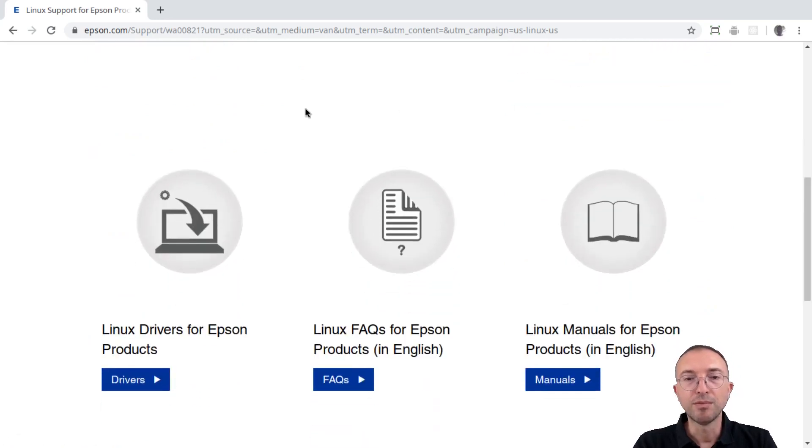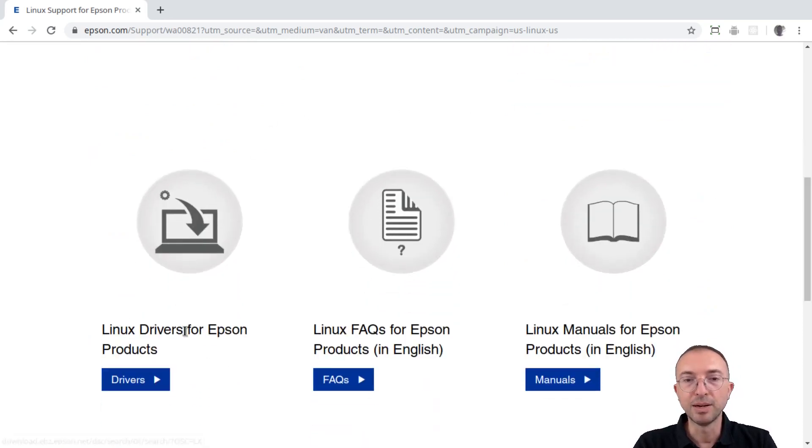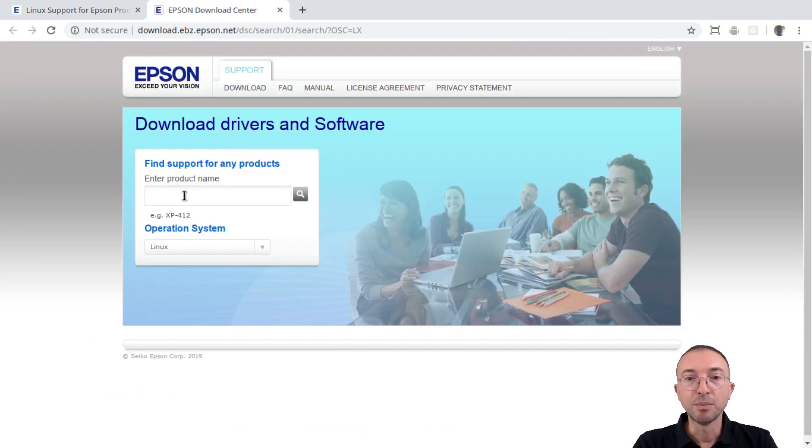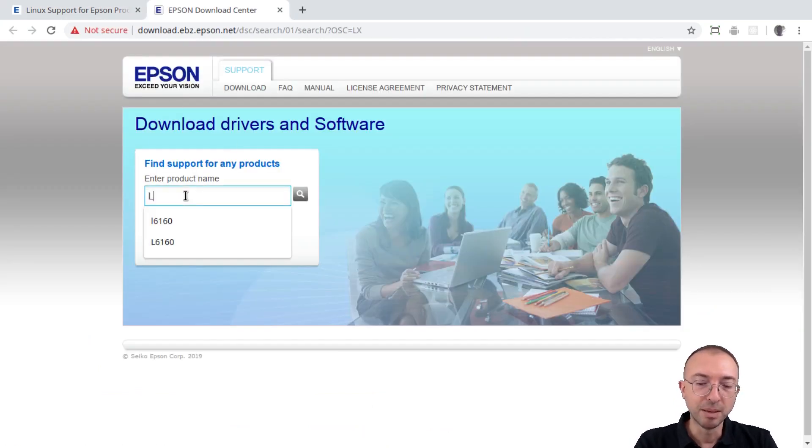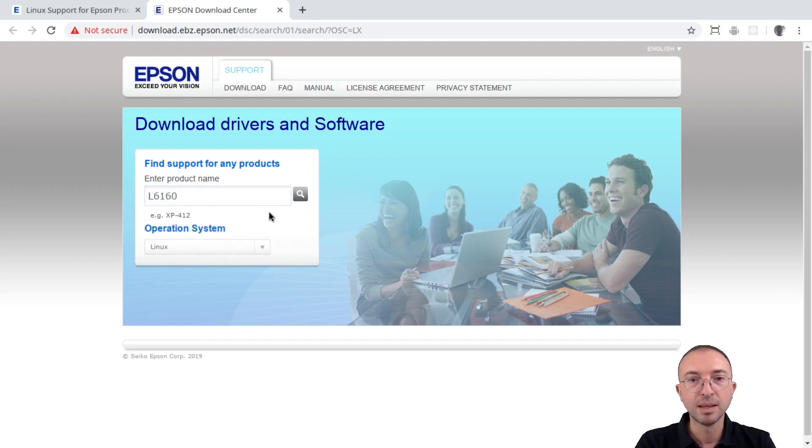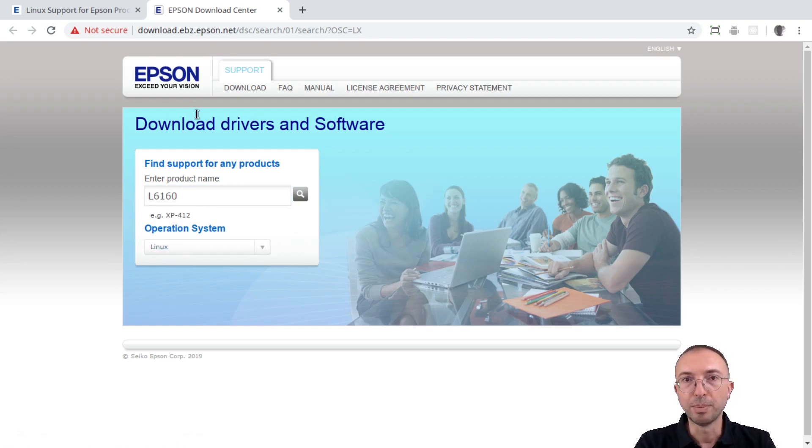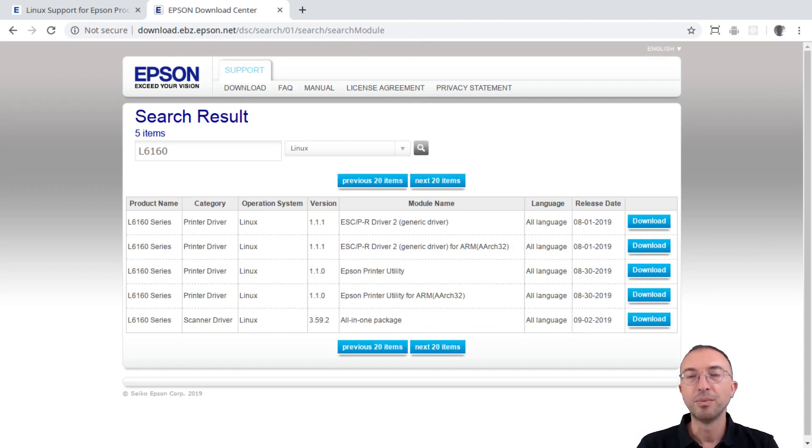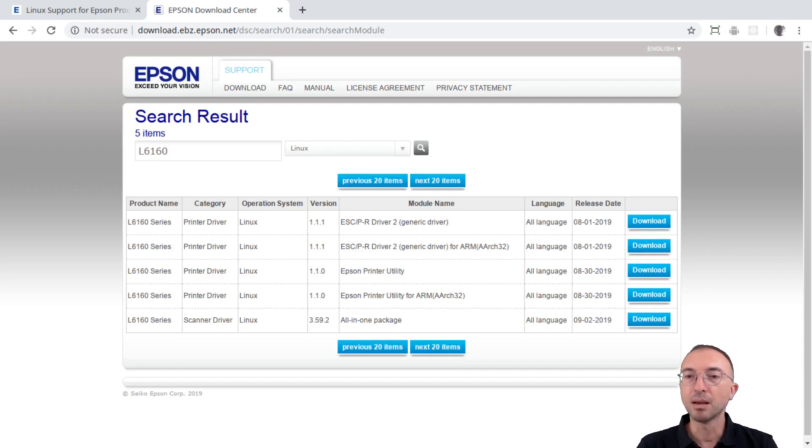Okay, from there, we can click the Linux drivers for Epson products. And from the new page, you have to type your printer model name. I type mine. Again, you choose your operating system to be Linux. And here we are.